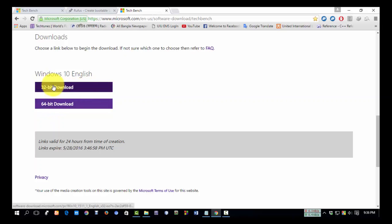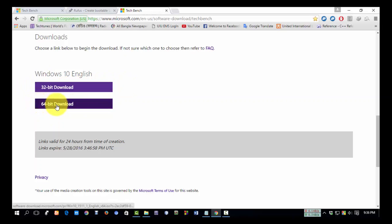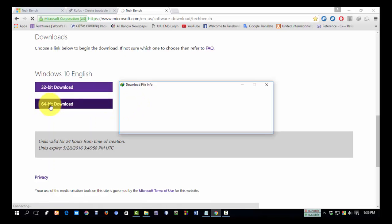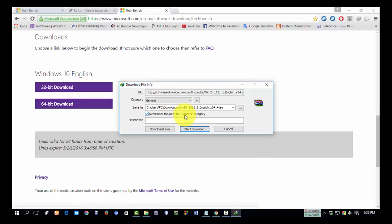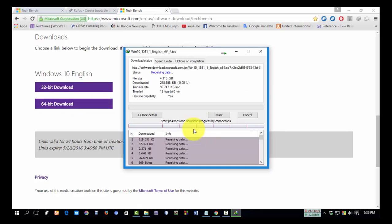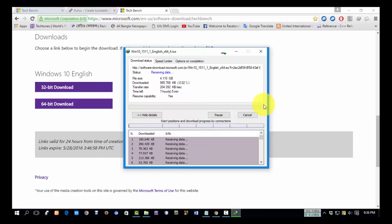Here it's showing two different bits: 32-bit and 64-bit. I am clicking on 64-bit. Now it's downloading. I have downloaded it before, so I need not download it again. I'm canceling this.